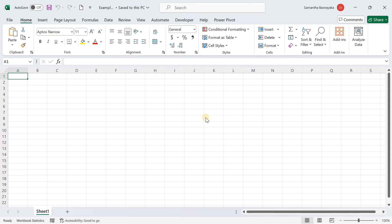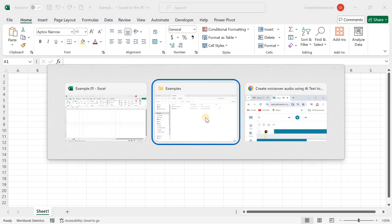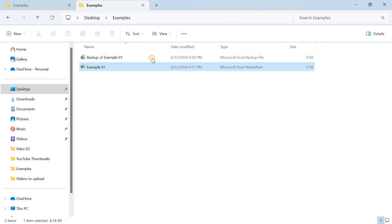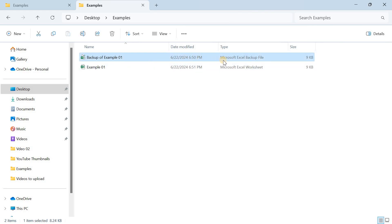Now let's verify that the backup file has been created. Navigate to the location where you saved your file. You'll see your original file and a backup file with the type Microsoft Excel Backup File. This backup file is a snapshot of your last saved version and will be updated each time you save the original file.